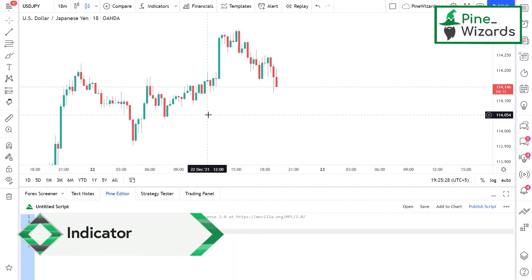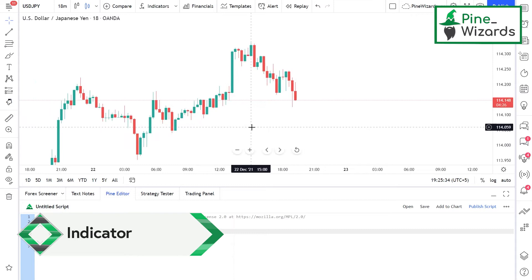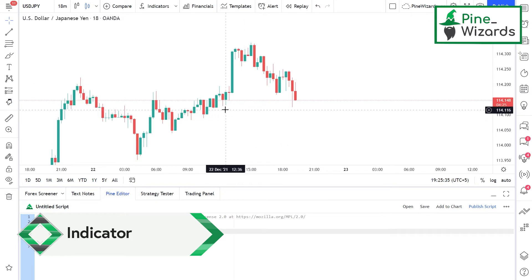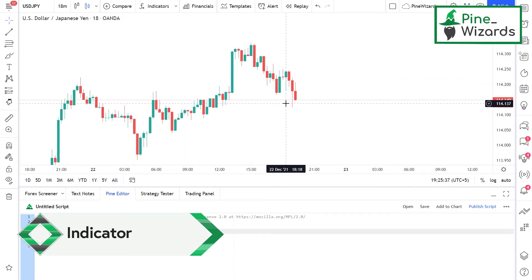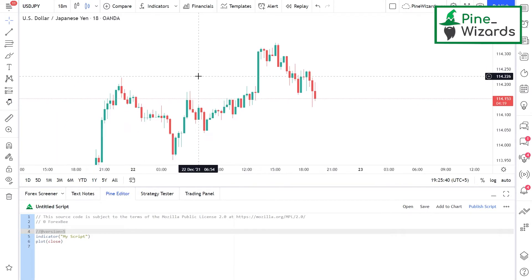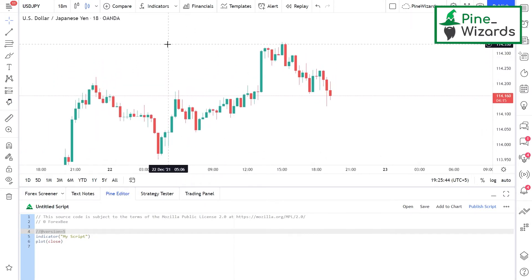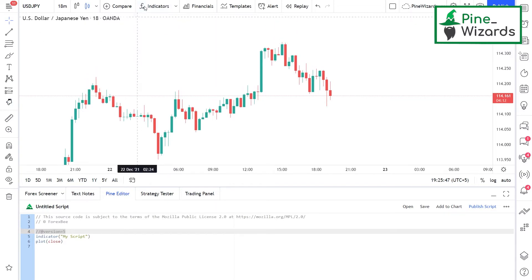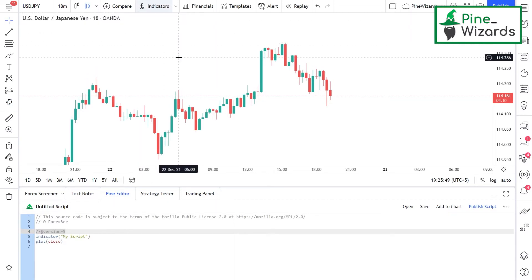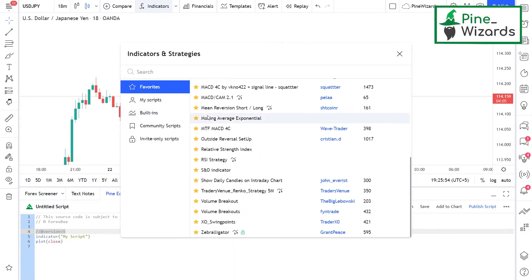First of all, let's talk about indicators. An indicator is a piece of code that displays technical analysis of a currency pair on the chart. You must be using a lot of indicators whenever you sit down to do technical analysis. To access the indicators, I can just go here to the indicators tab and click on it — it's going to open up a panel where I can select the indicator I want to use.